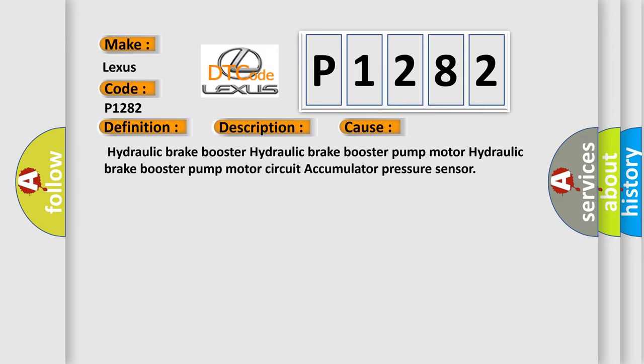Hydraulic brake booster, Hydraulic brake booster pump motor, Hydraulic brake booster pump motor circuit, Accumulator pressure sensor.